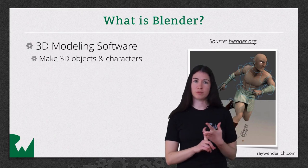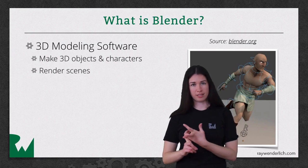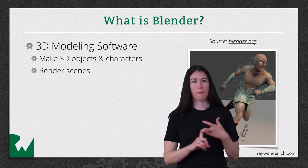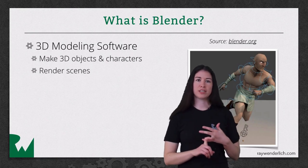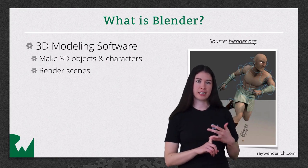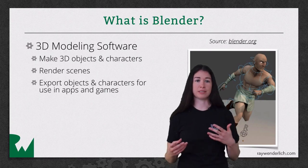It also helps you render scenes, but we won't be doing that in this tutorial. And finally, it helps you export objects and characters for use in your own apps and games.